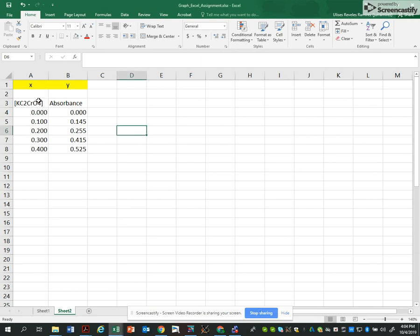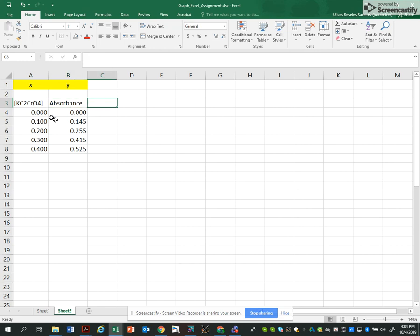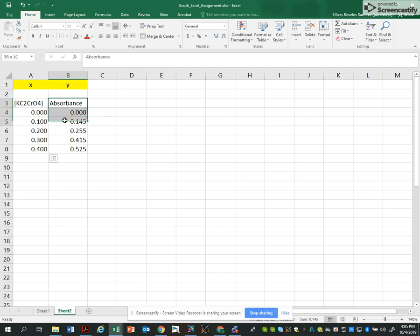So let's see, here I have two columns, one I call X and one Y, just by convention. The X column represents concentrations and the Y column represents absorbance. Just two sets.